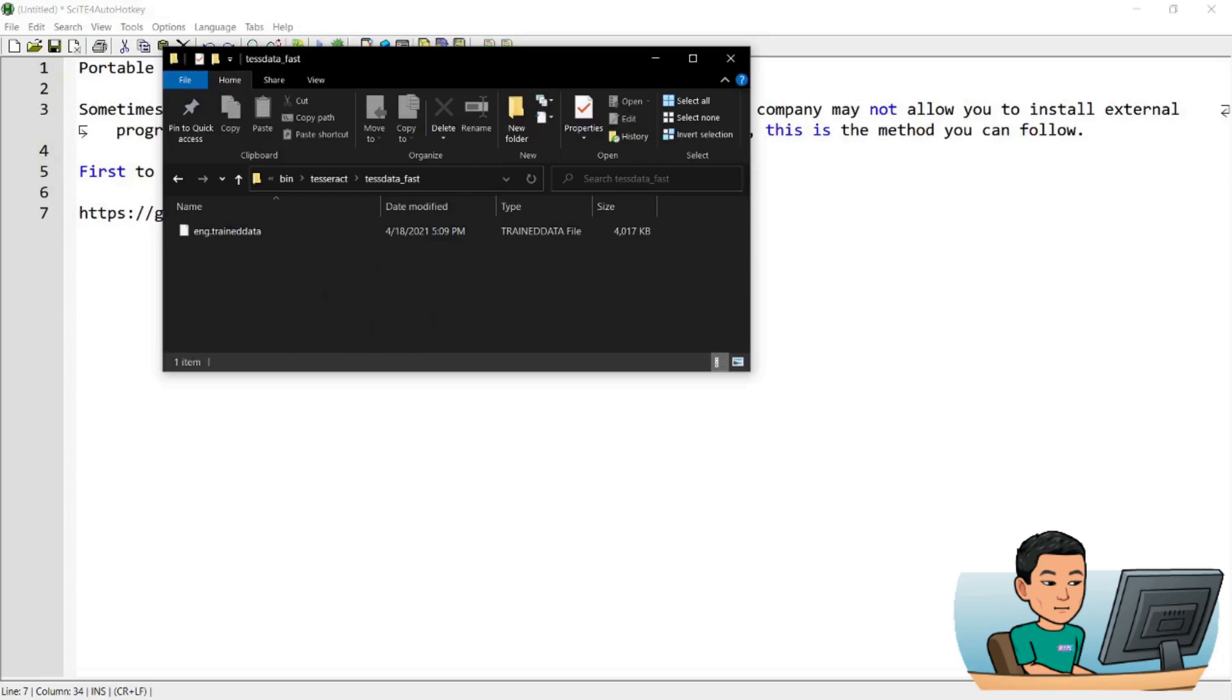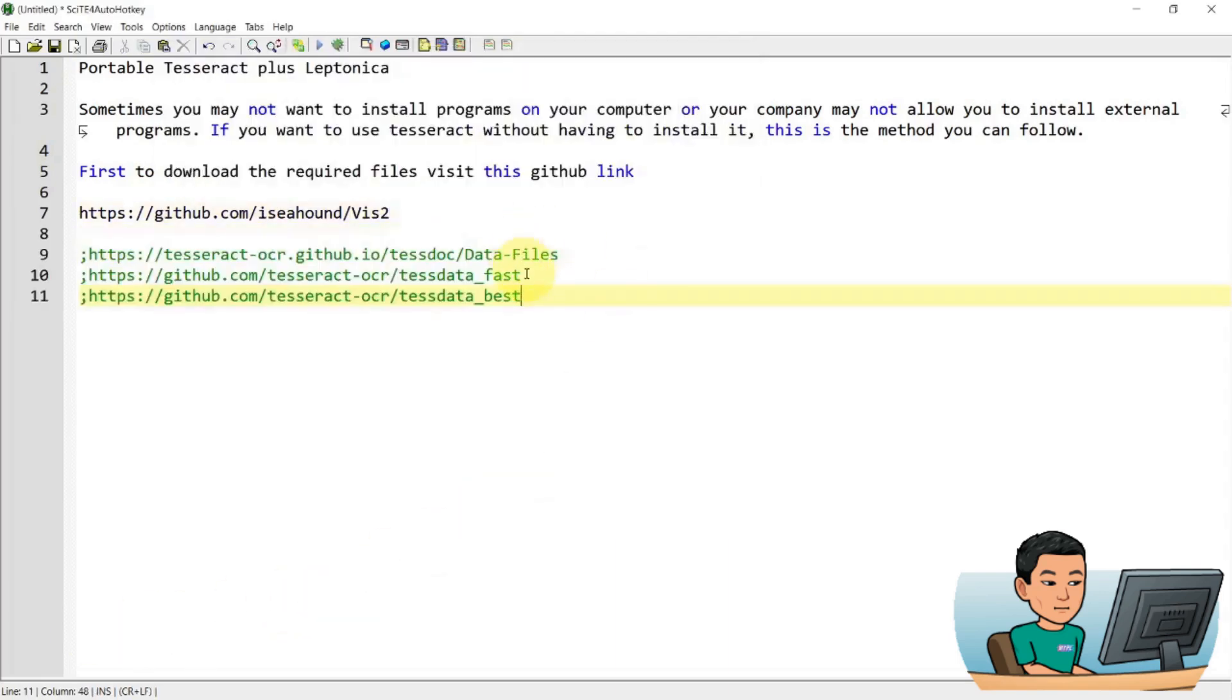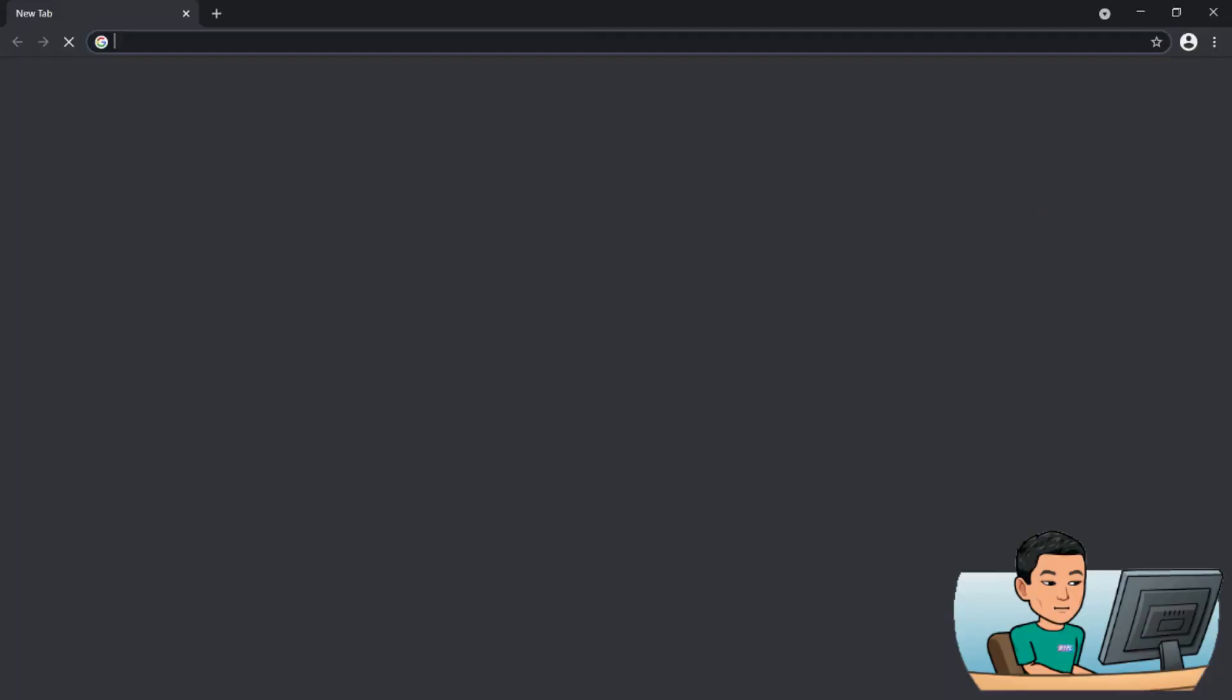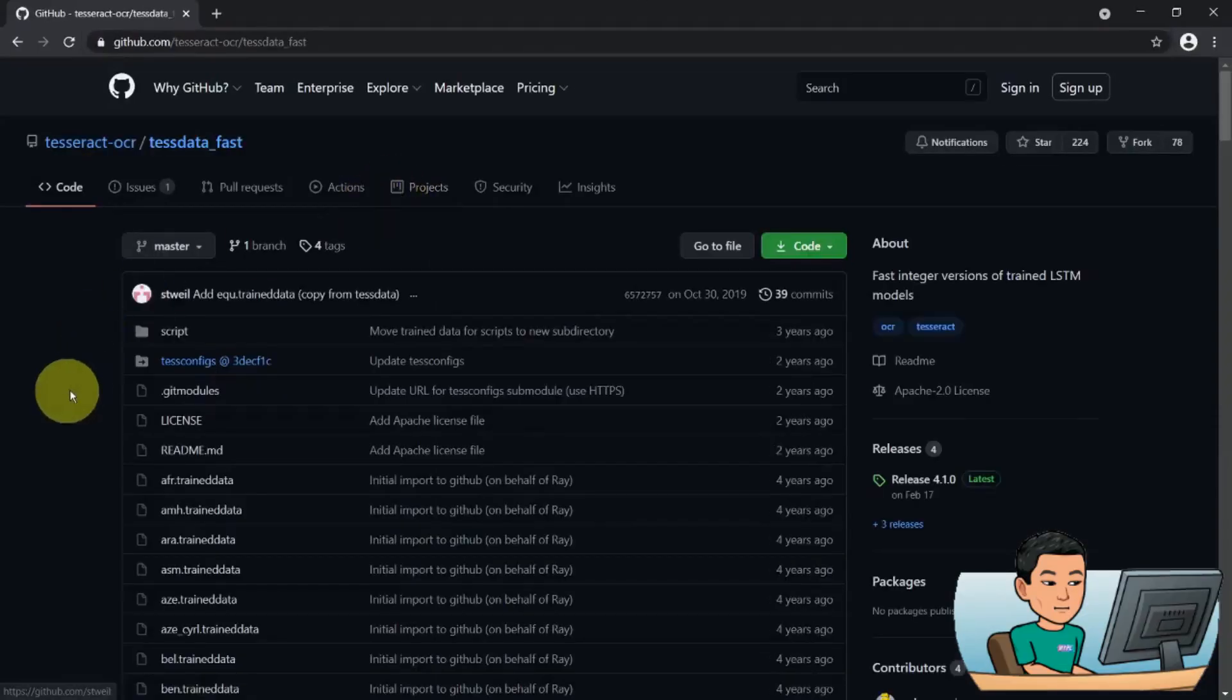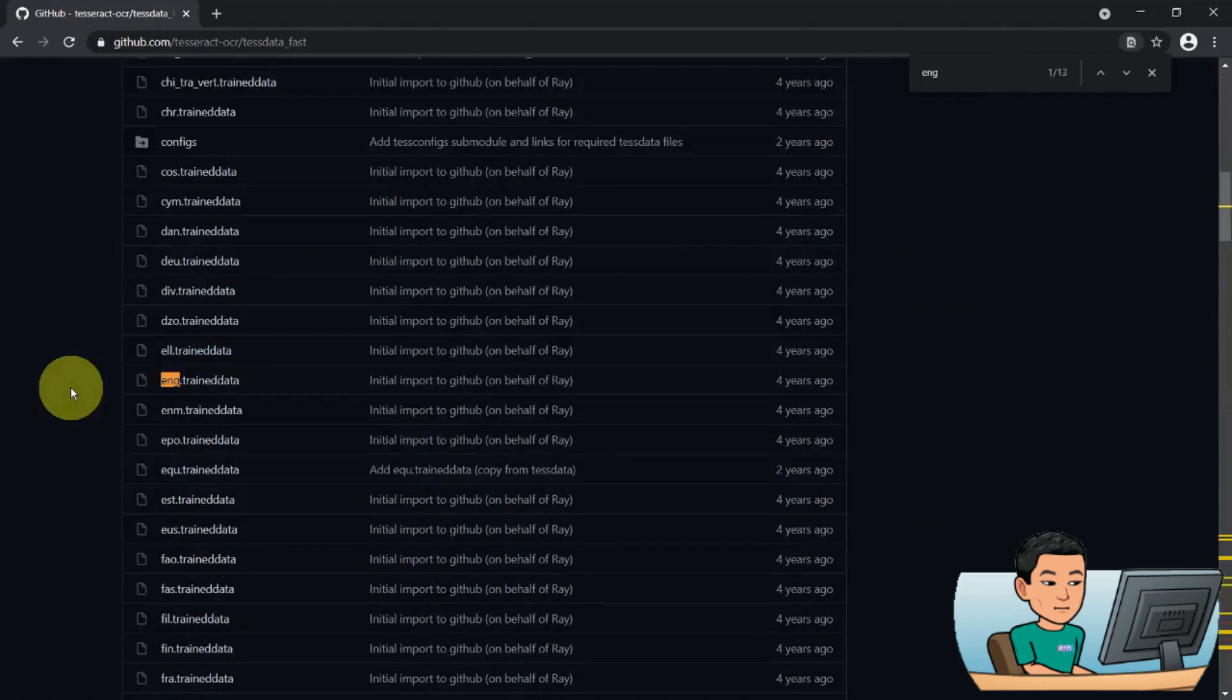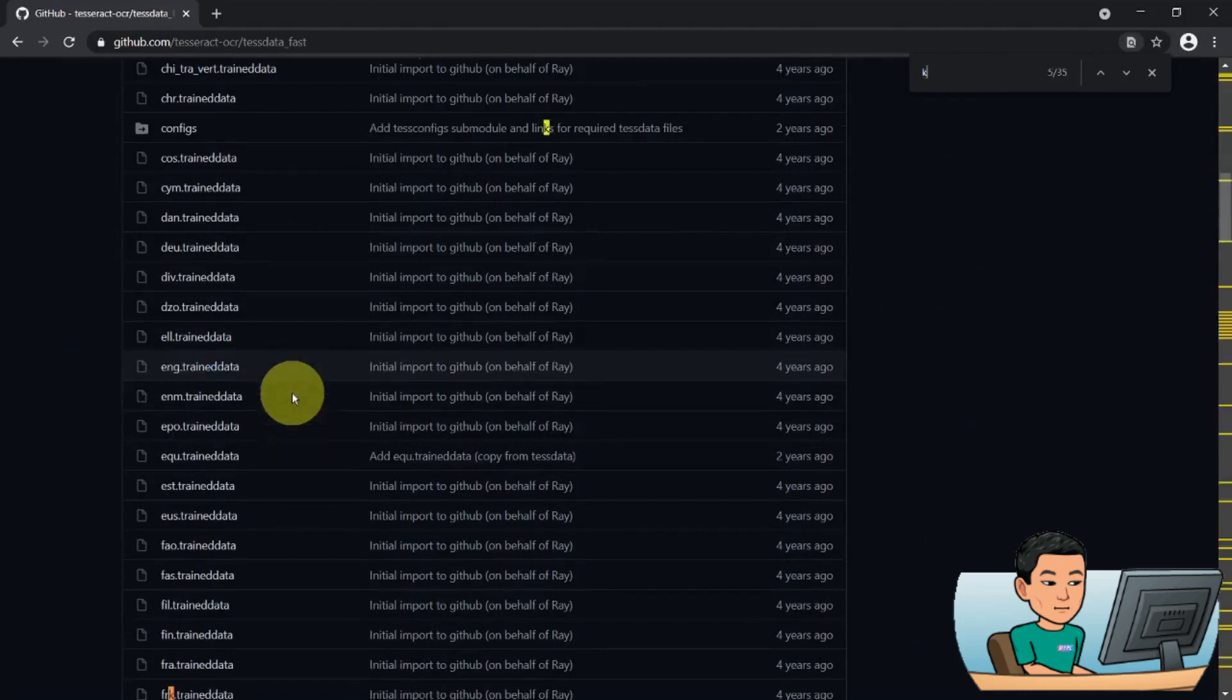then you can visit either one of these two GitHub links. And I'm just going to visit this one because this one has the fast data. So once you go here, there's going to be English dot trained data. That's the data that you saw just now. And if you want to download other languages, go ahead and find your own language.